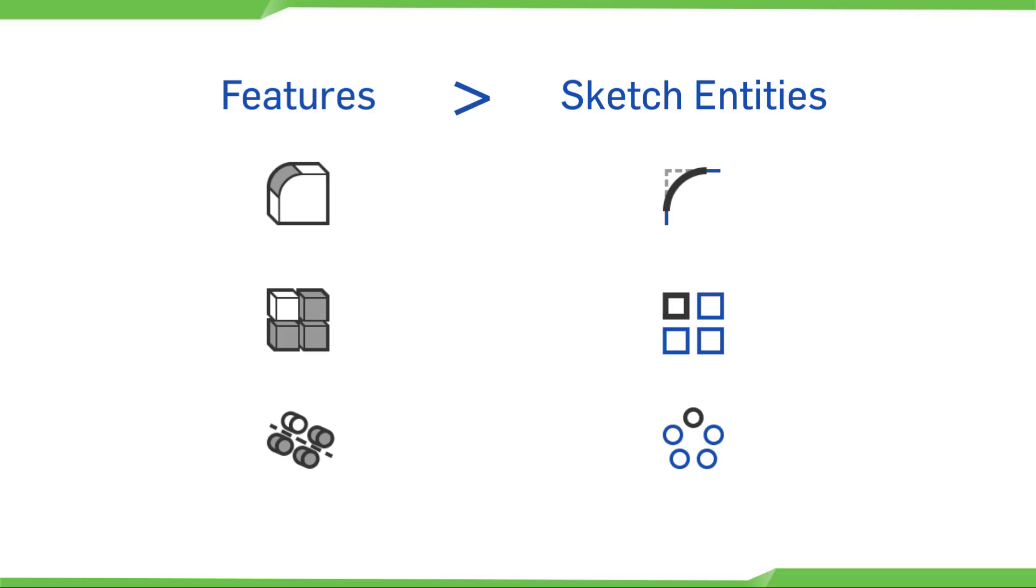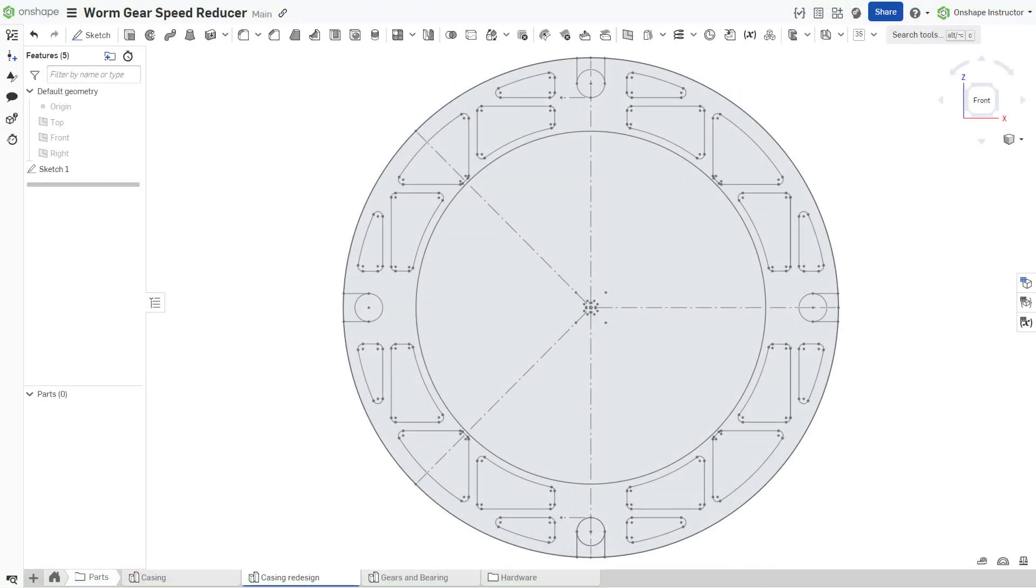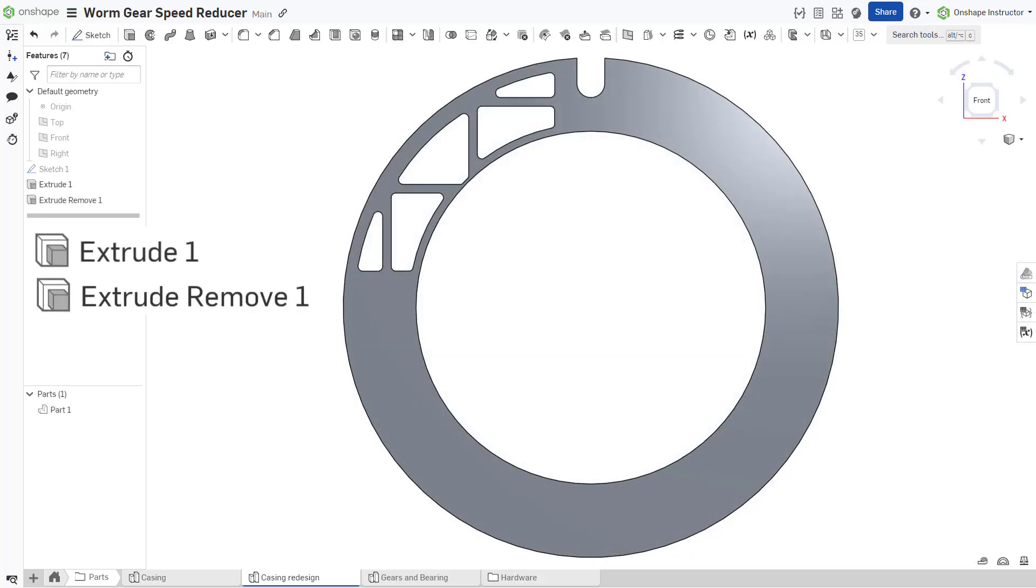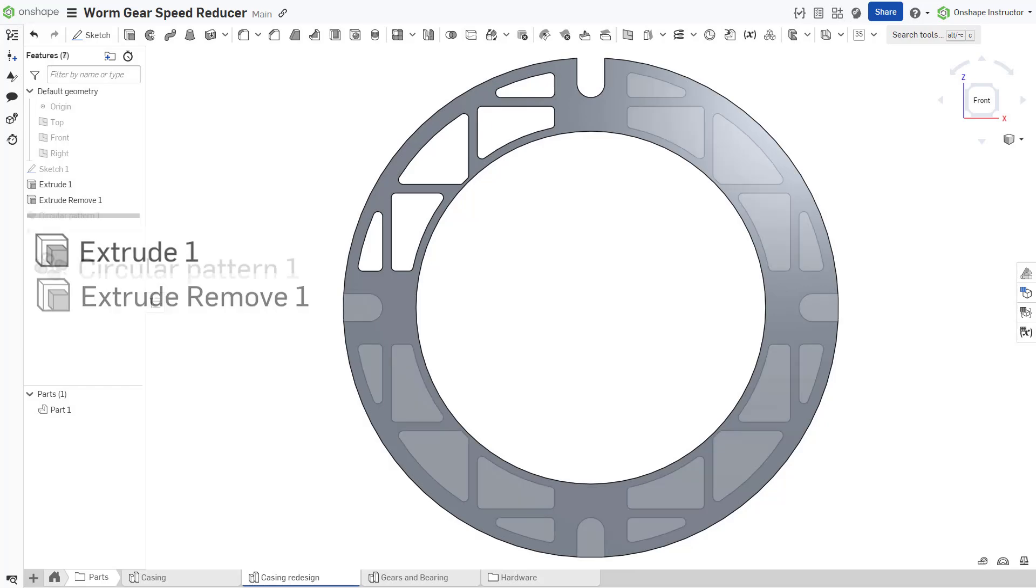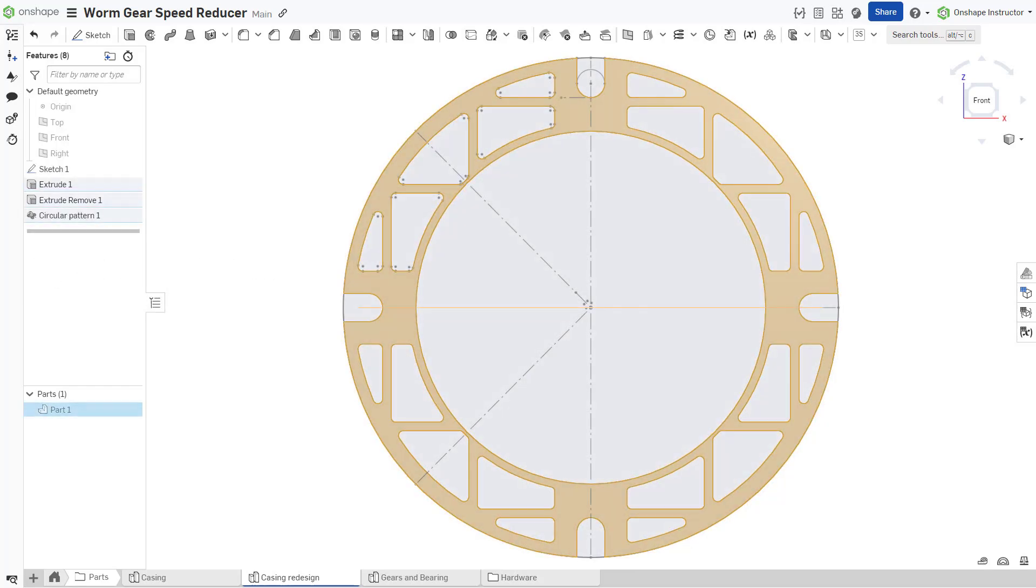Features are always more efficient than sketch entities. When developing a sketch, consider what is necessary for the sketch and what can be accomplished with a feature. For example, prioritize feature patterns over sketch patterns to simplify sketches while also preserving design intent.